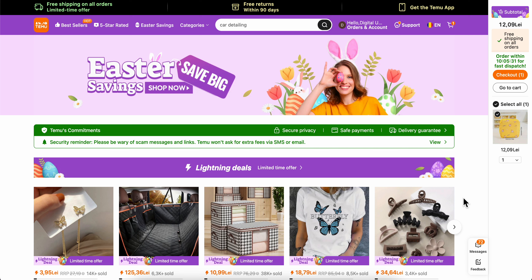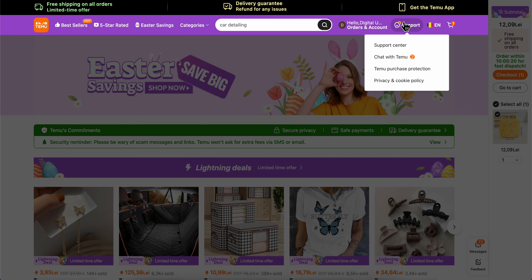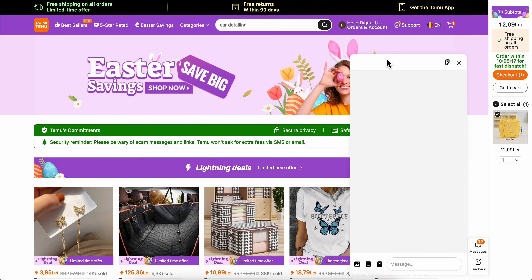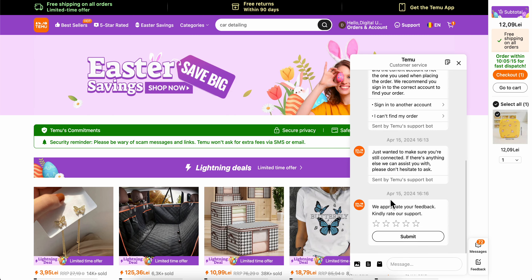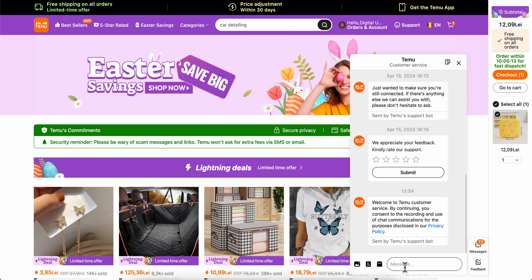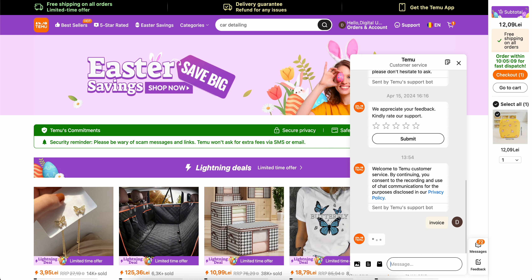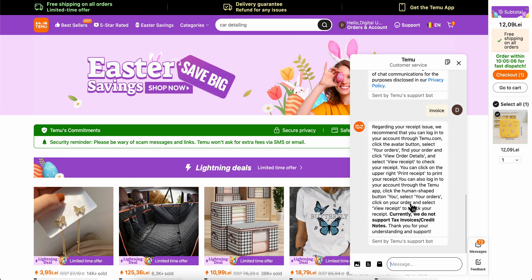How to find an invoice on Temu. Basically, what you're gonna have to do is go to Temu.com or open the app on your mobile phone, then contact the support team. Go to Support and click on 'Chat with Temu.' The next step is to simply ask them about the invoice and choose the product that you want the invoice for.